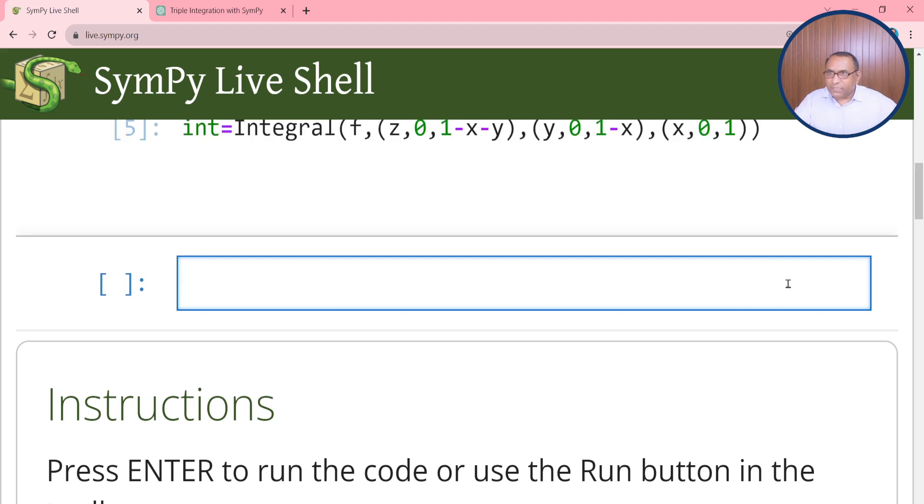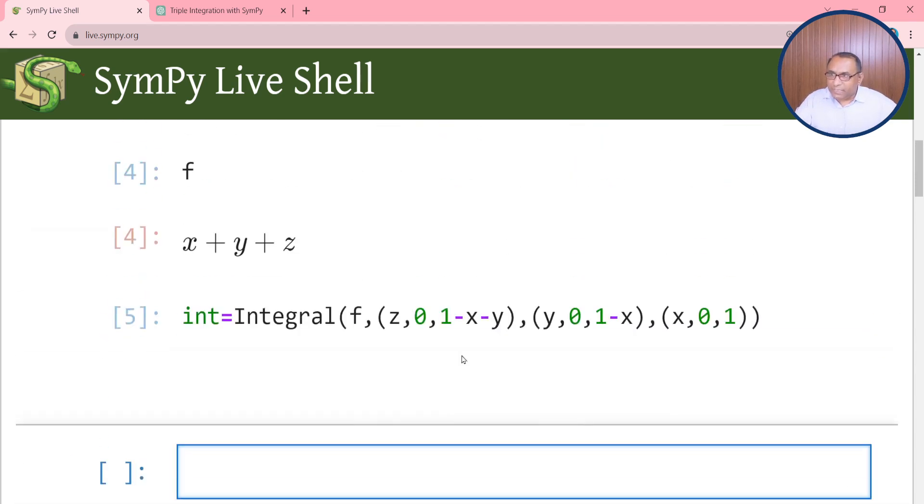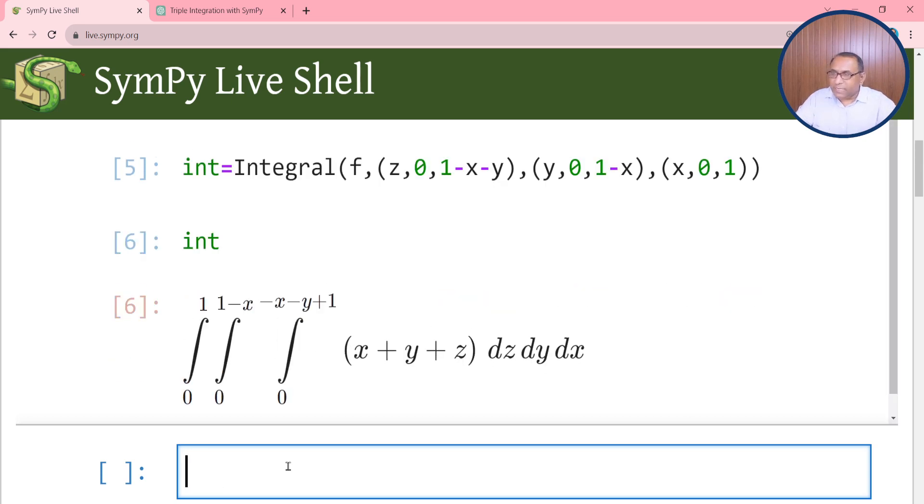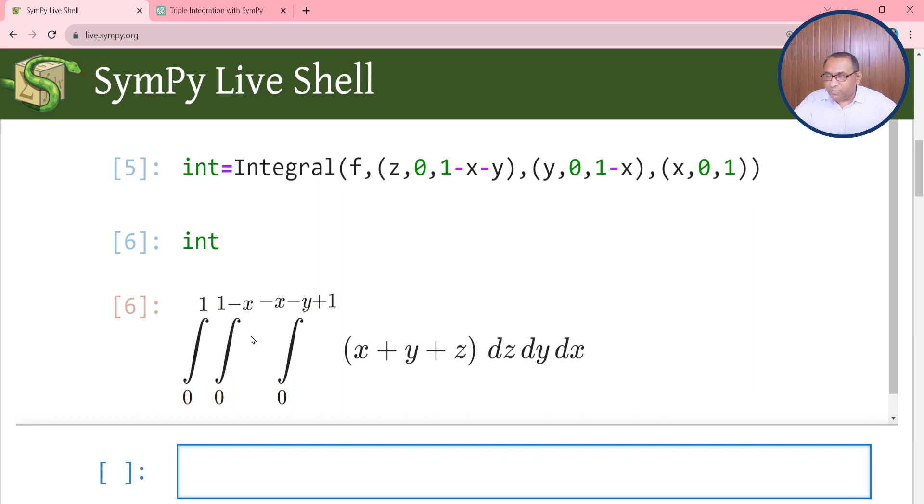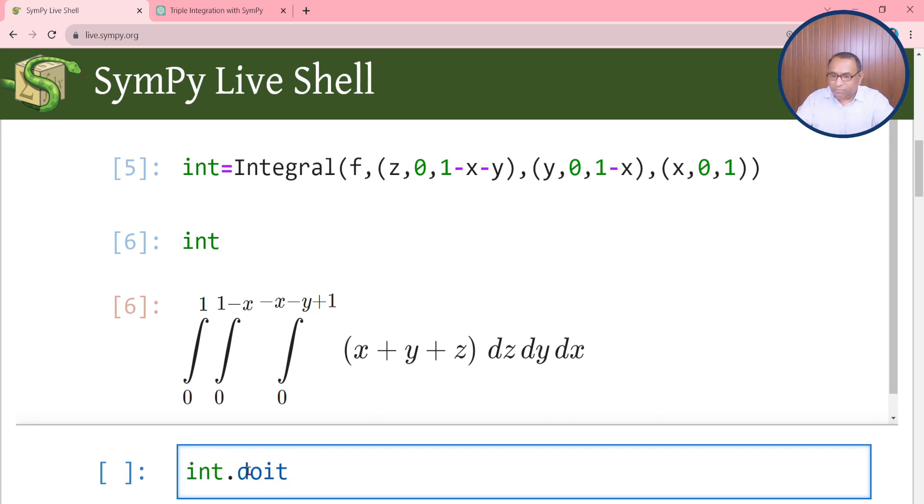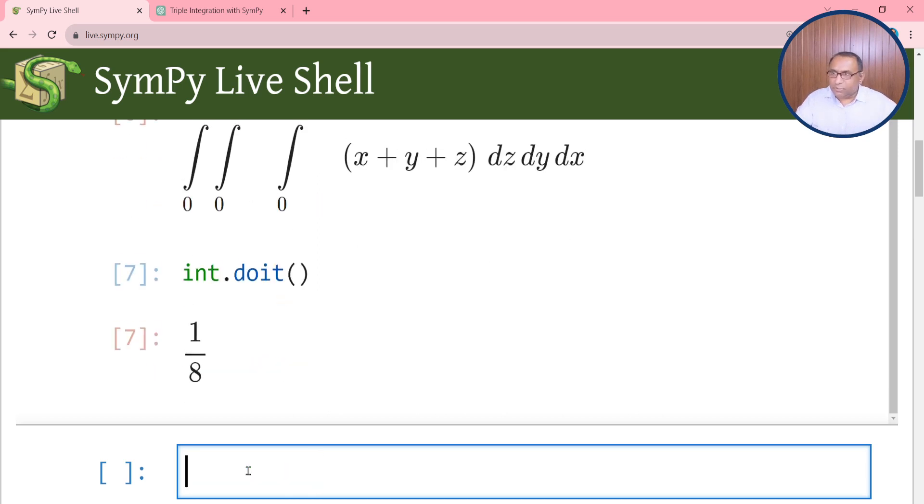When you enter the statement, if you want to print this statement then enter int. This will return the above statement in symbolic form. Now if you want to simplify this expression we will use int.doit function. The doit function will simplify the above expression and give the result.